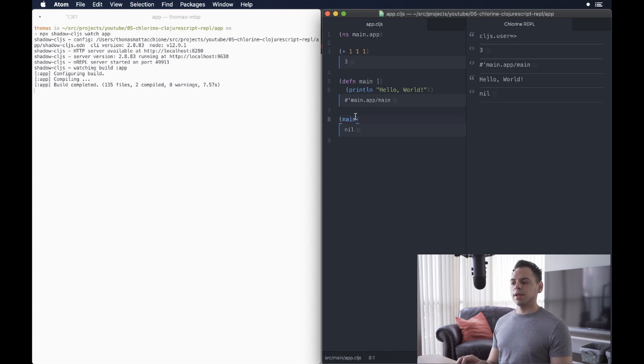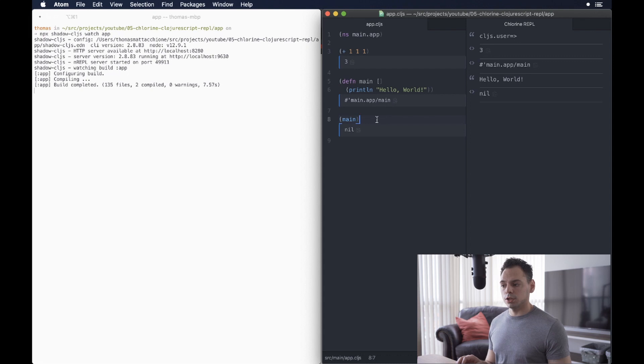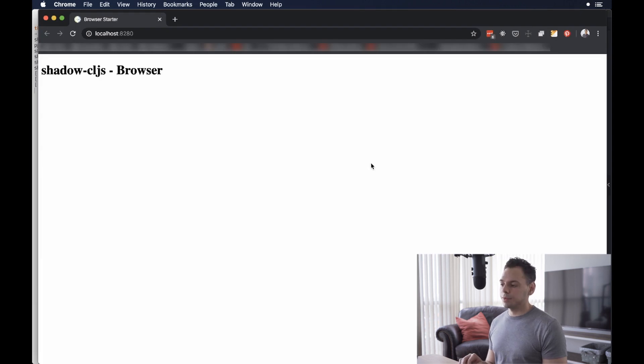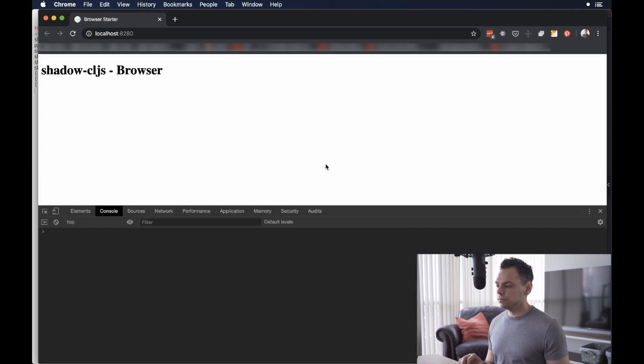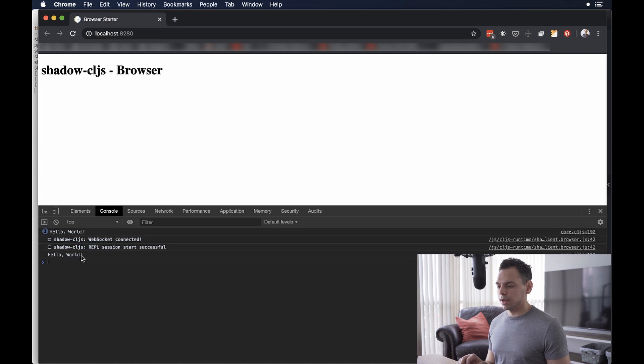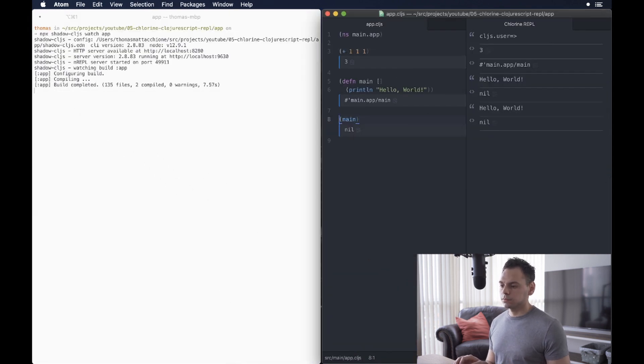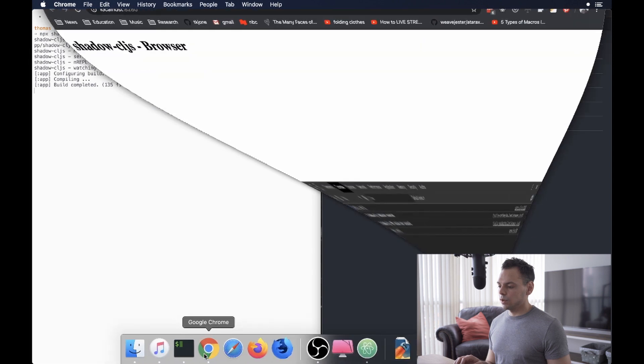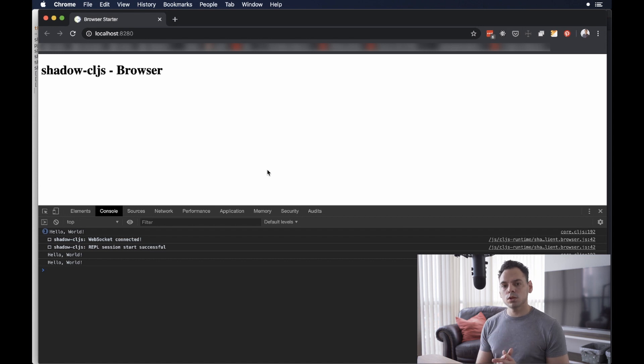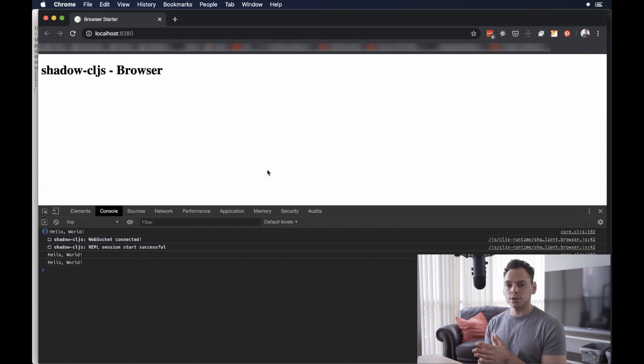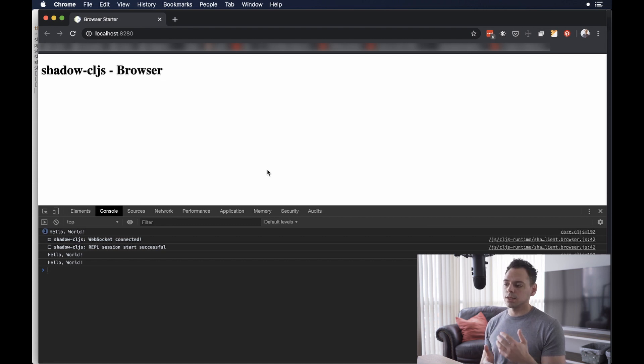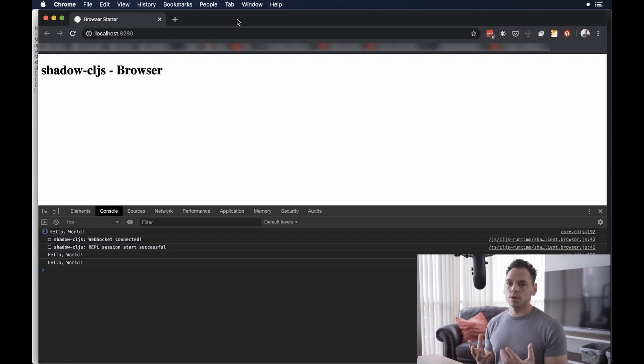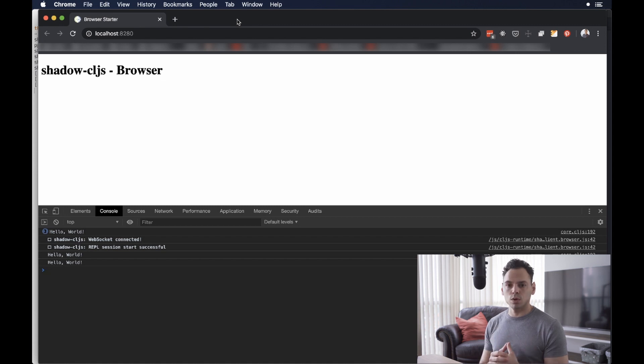Now, there's something interesting that happens when you actually run the Hello World command or the main command. Because what this is doing is essentially console logging Hello World. If you were to open up the app and open up the browser console, we will see that there is an additional Hello World here. And this is the one that we just called. So, let's see that again. What happens if I run this again? And again, we open up here and we see another Hello World. And what that means is that your ClojureScript, when you're running it against this ShadowCLJS REPL, is actually running or being evaluated inside of the browser.